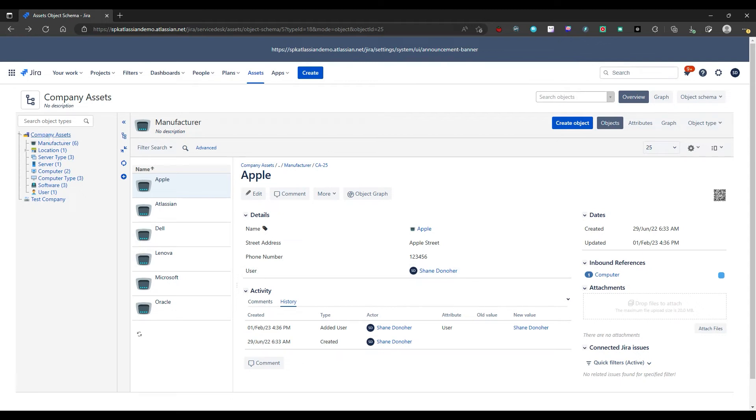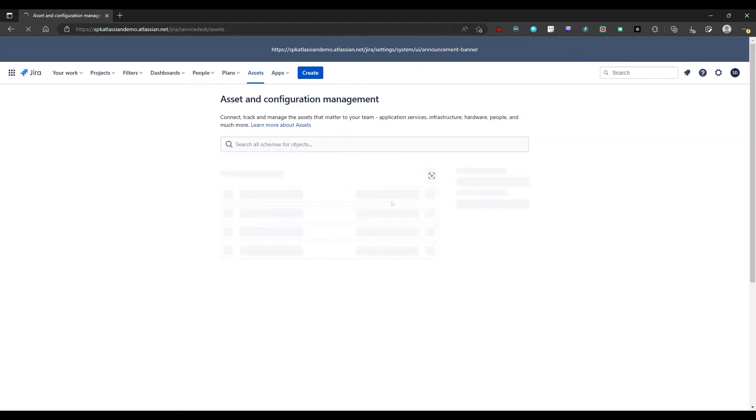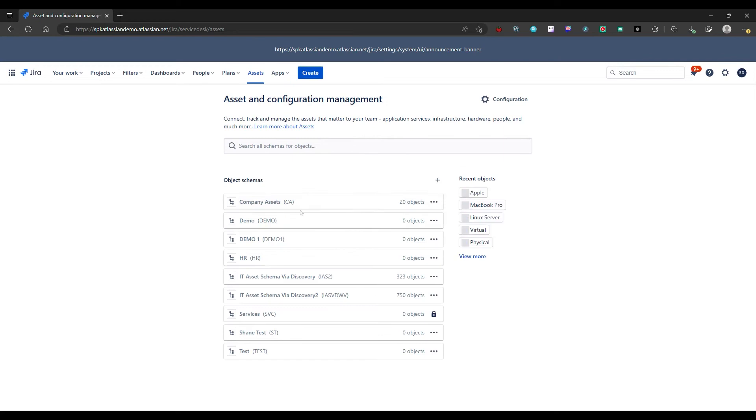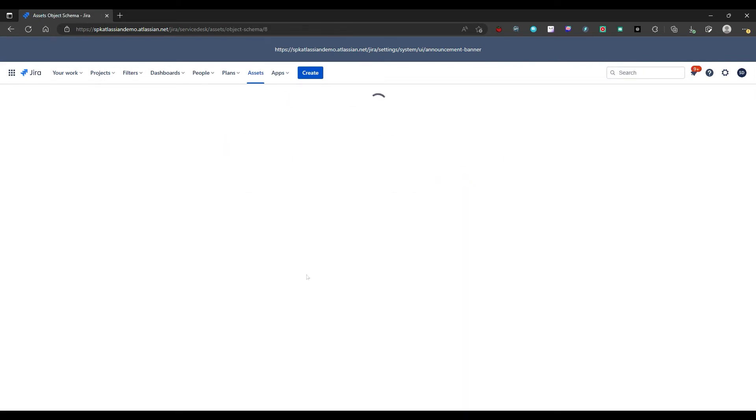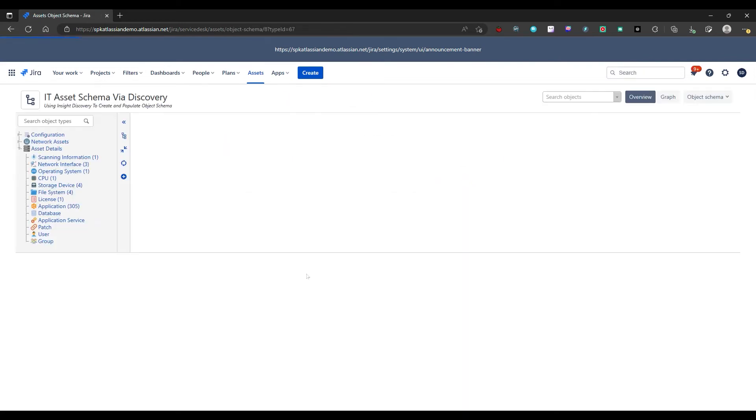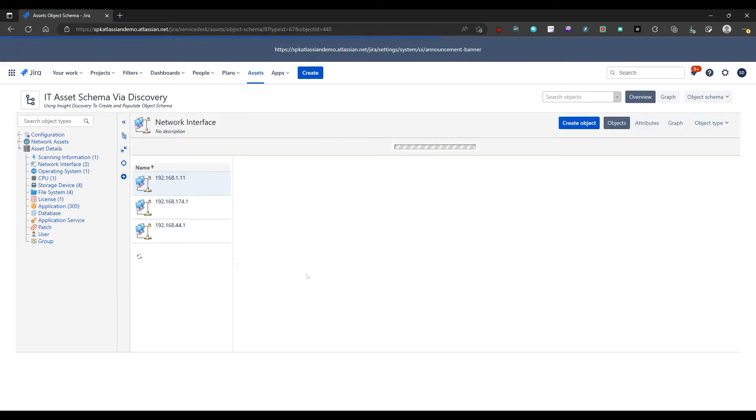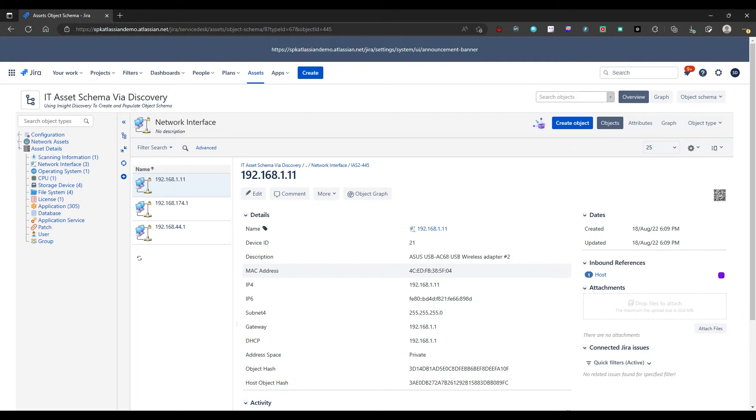So let's go back to our assets and we'll look at a different object scheme. These ones here were pulled in via the discovery tool. Now there's two ways, three ways you can input data into assets. The first way is you can manually enter data. So you can create your own object types, you can create your own attributes, and you can manually input all the information yourself. The second way is you can import a CSV file.